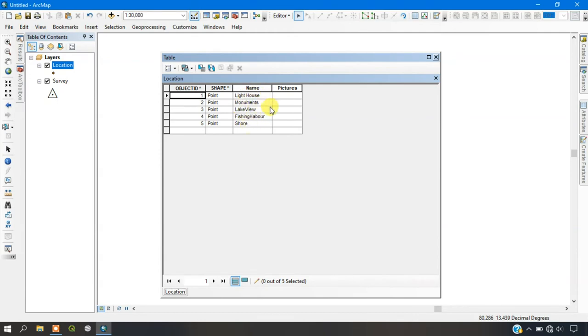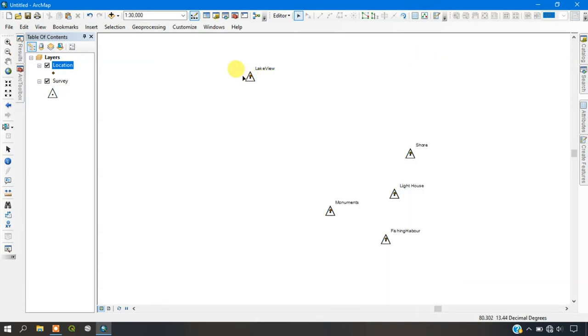The Lighthouse, Monuments, Lake, Views and etc. So we don't have to copy the names here. Because it has been copied from the server shapefile to the location shapefile.